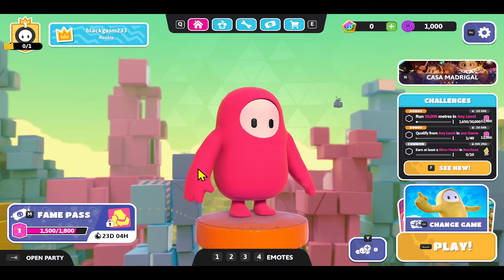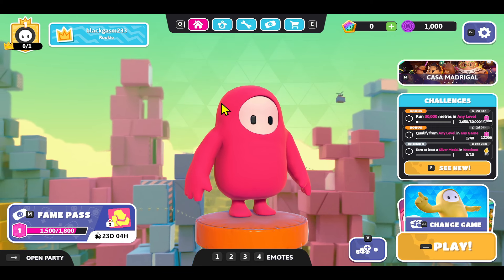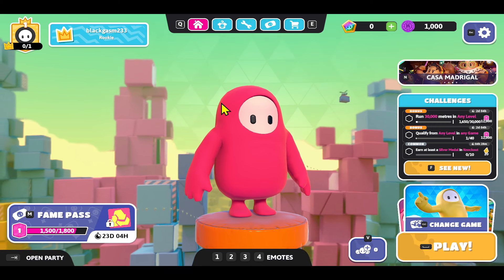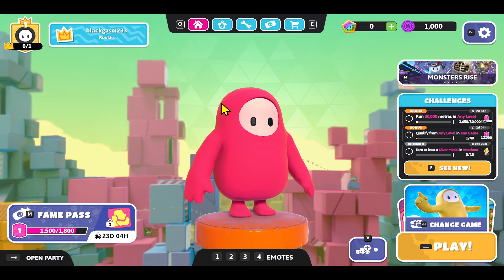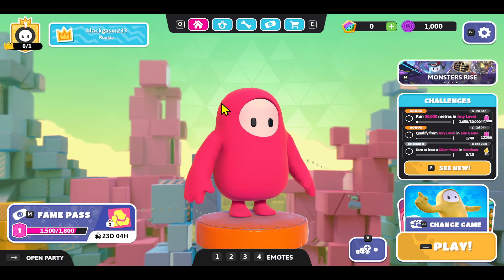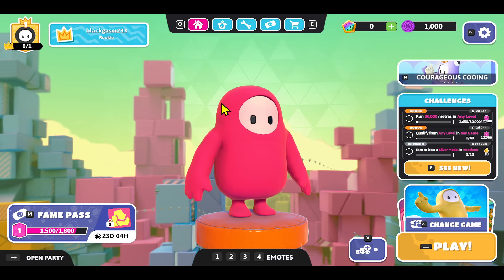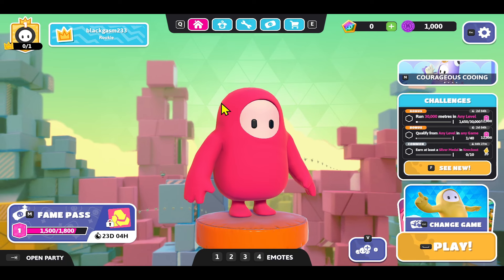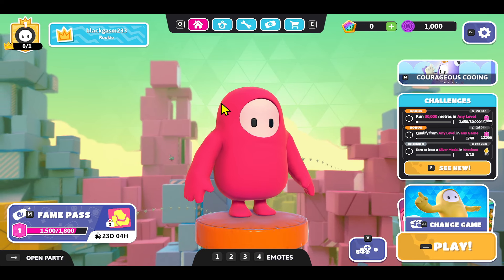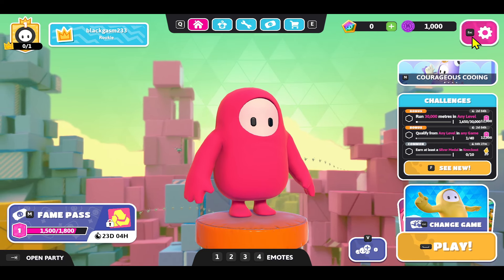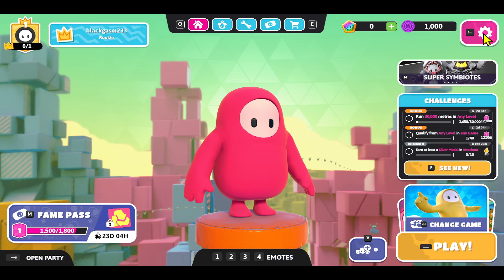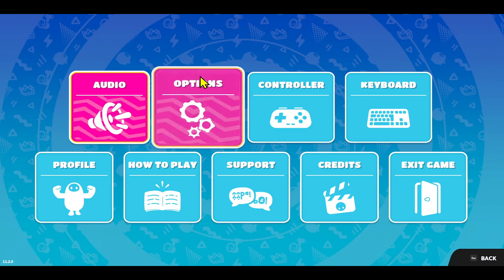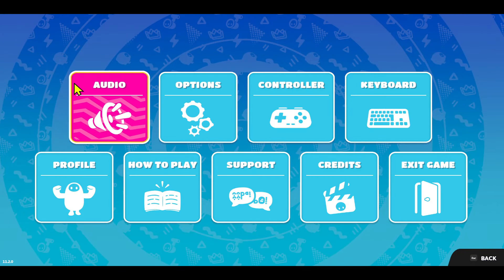From the main menu you have various different options and you can also immediately start playing your game. Now if you wish to voice chat with other players or the players within your game or party, you will need to make sure that these settings are enabled within your device. Click on the gear icon at the top right corner or press the Escape button on your keyboard, and you will see the options menu.